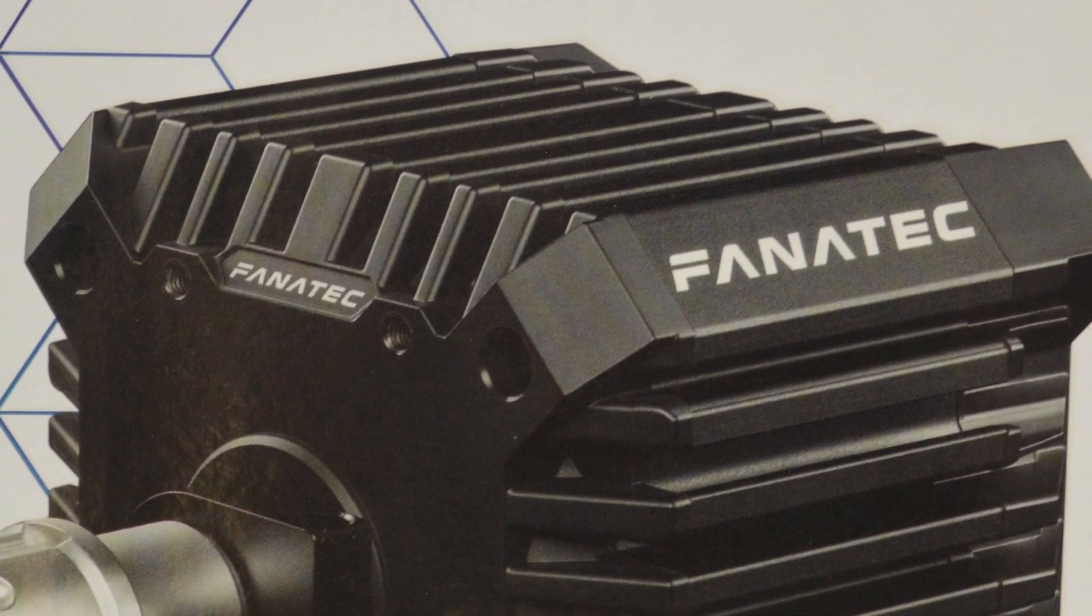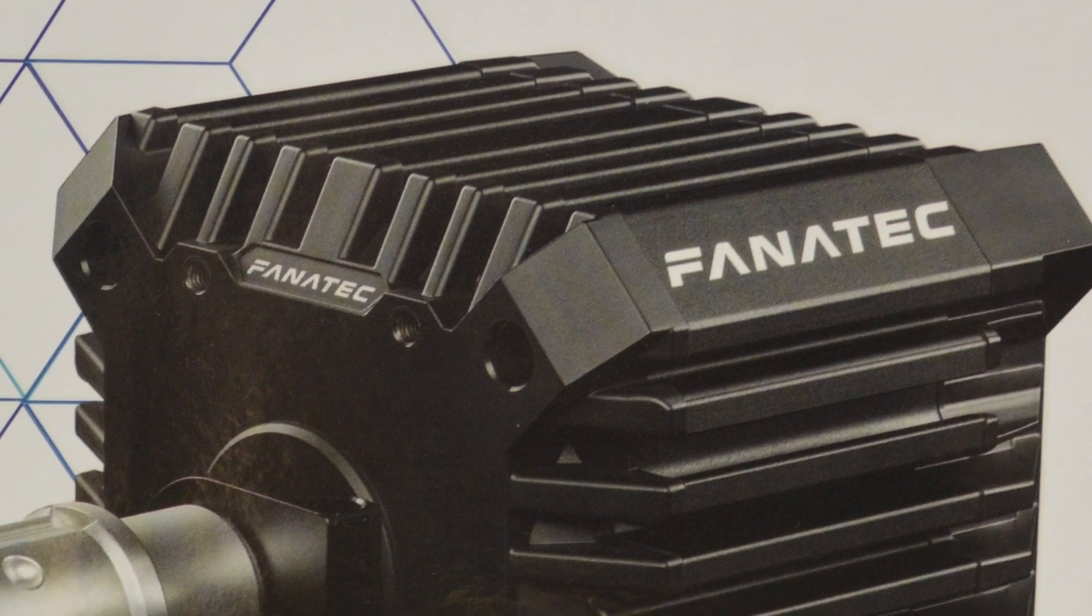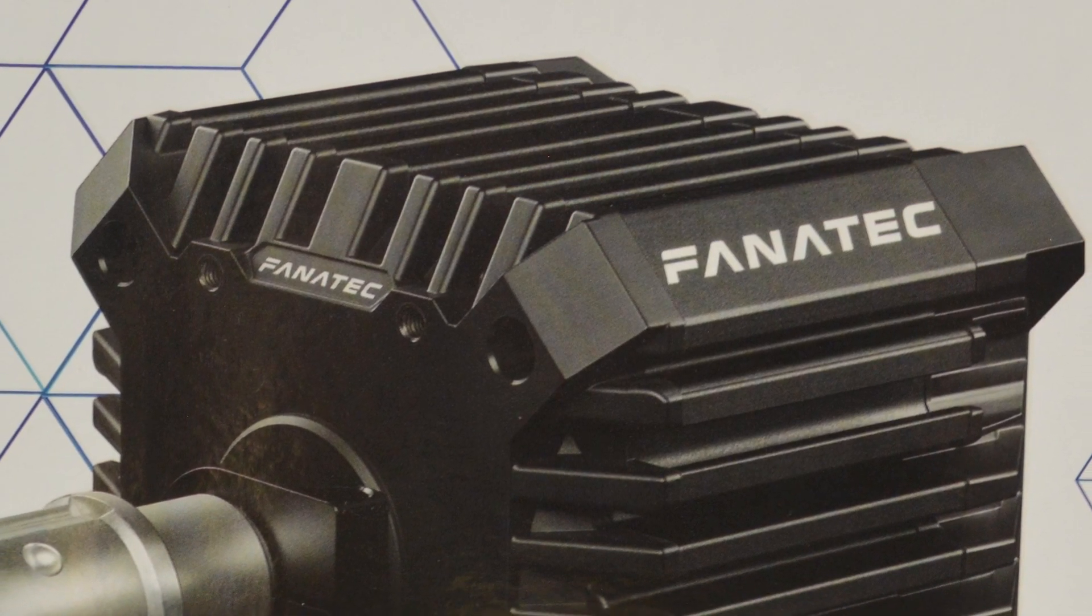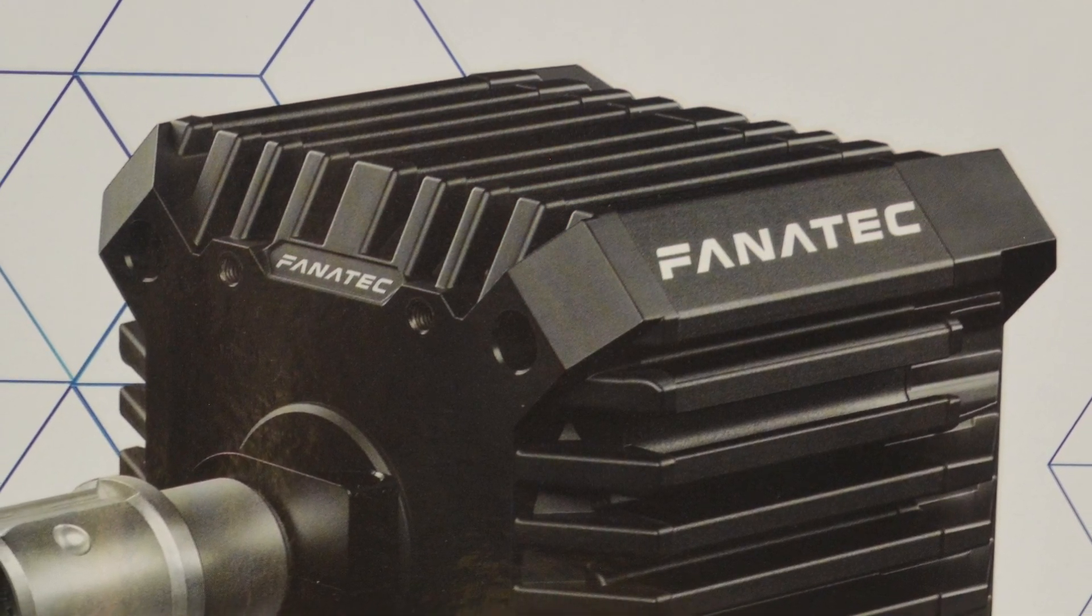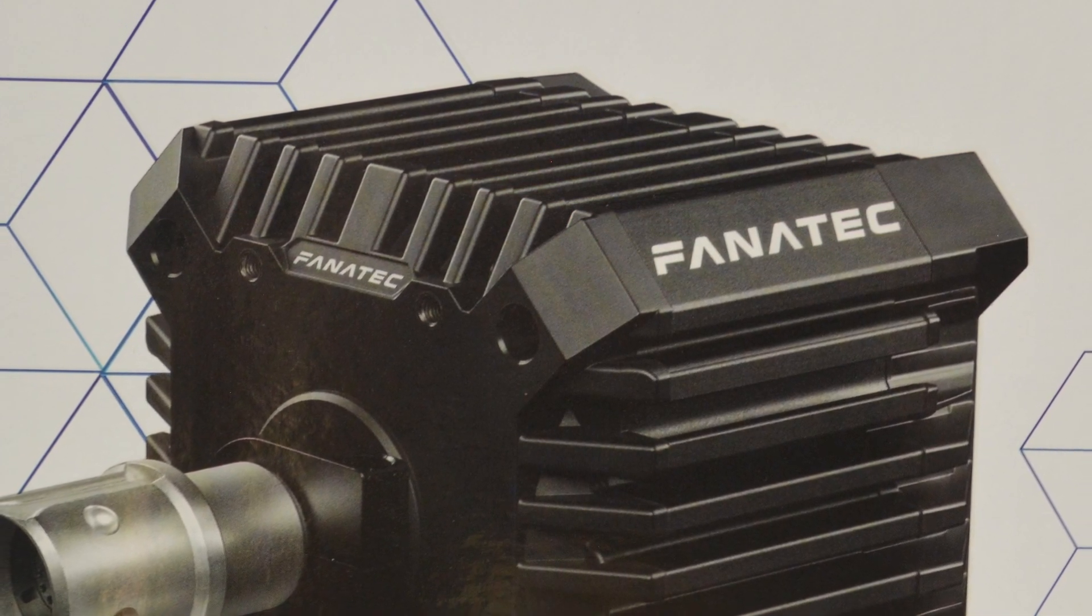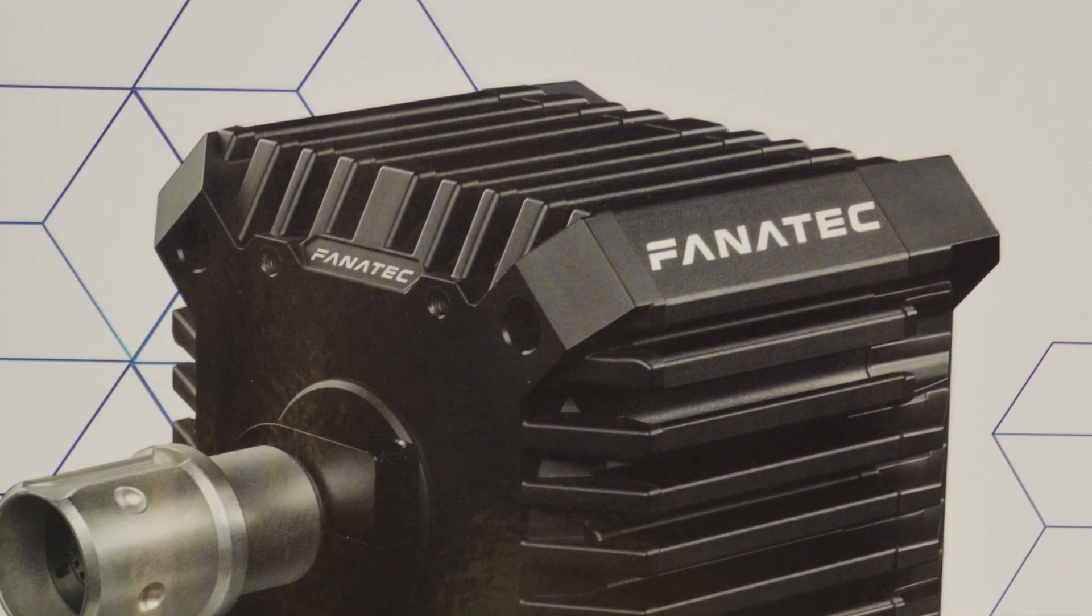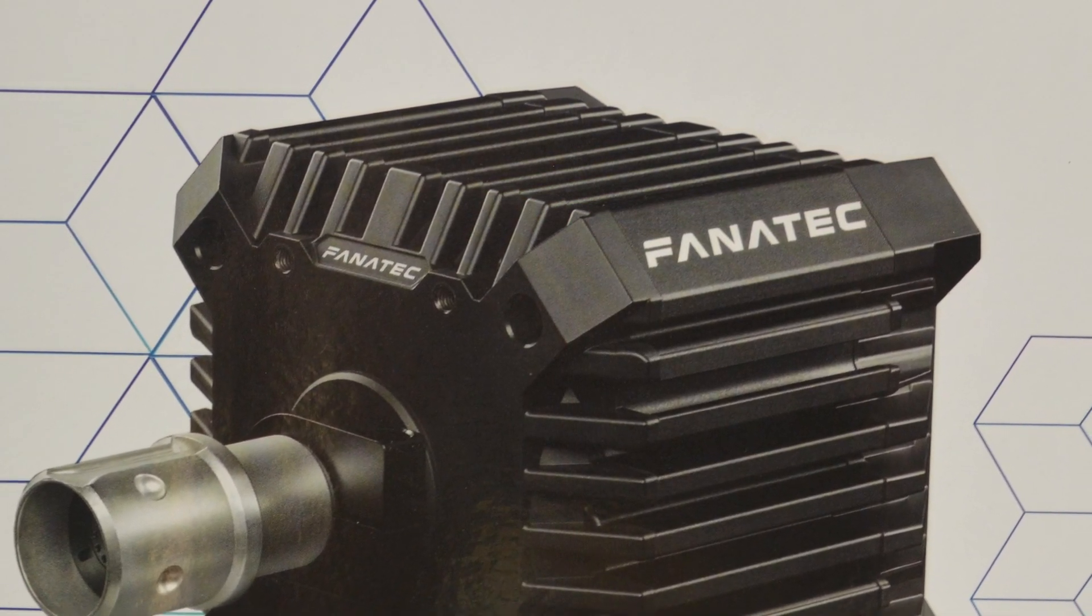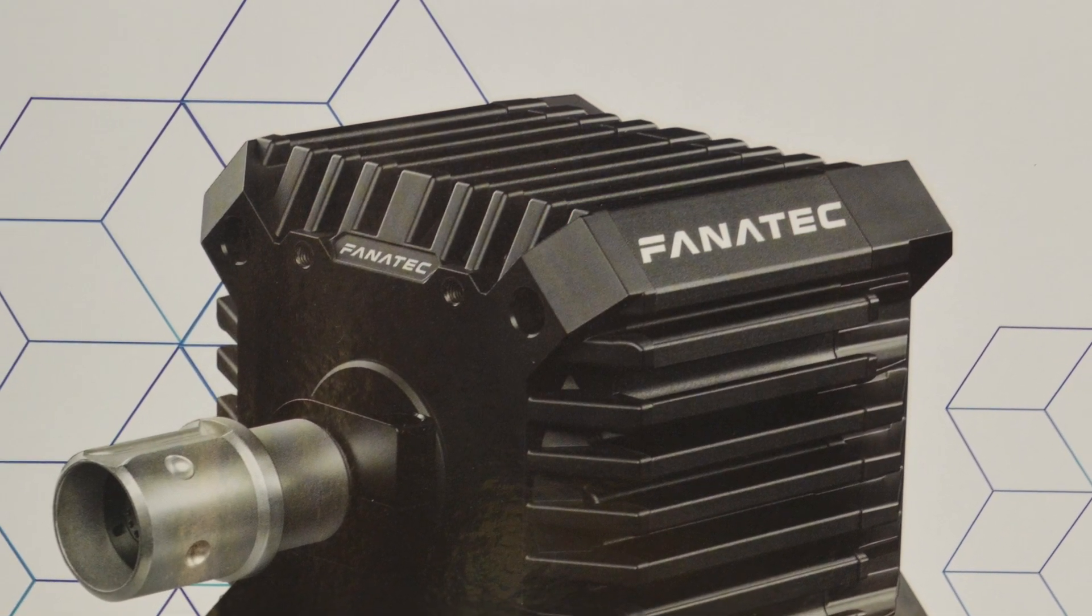Just before we get into the review, I just want to add that if you are considering buying the CSL DD, which I'm guessing you are if you're watching this video, I have a Fanatec affiliate link so I would greatly appreciate anyone that uses it. I'll put that in the description. If you click on that link to go to the Fanatec website to buy whatever you want to buy, it helps me out a lot. So yeah, let's get straight into the video.